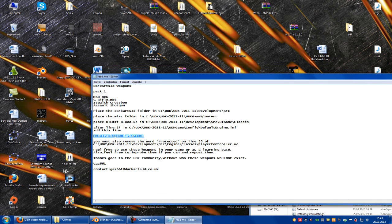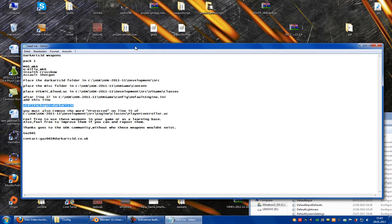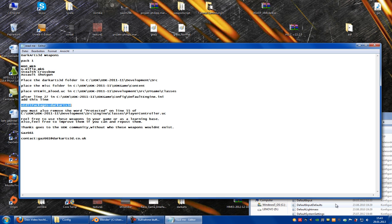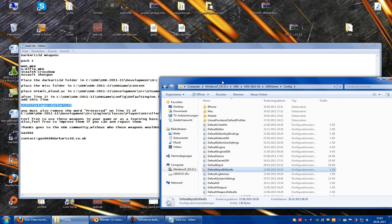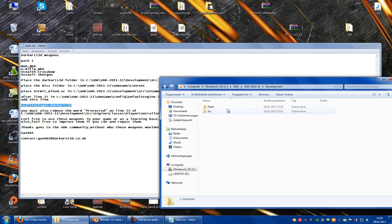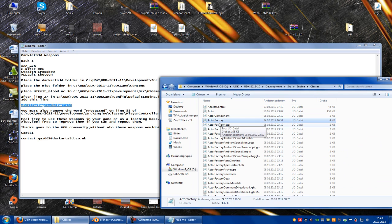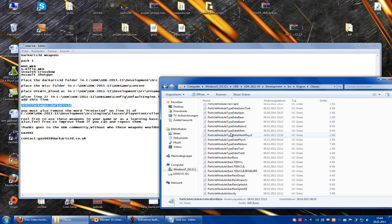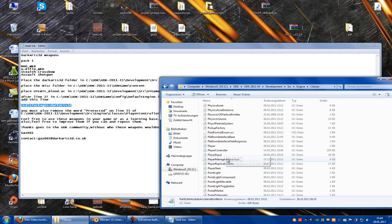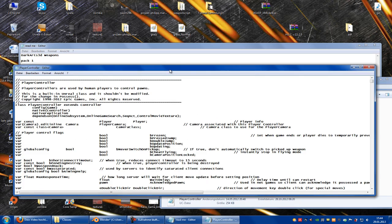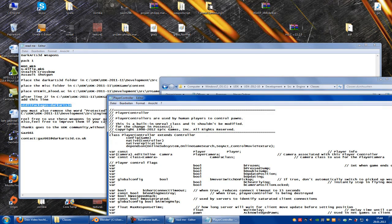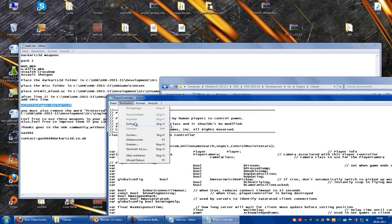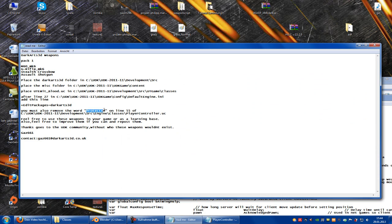Now we must also remove the word 'protected' on line 55 of the player control. So go to SSC, development, SSC, engine, classes, player control. Press P, find player control, and then go to line 55. I do a search for 'protected'.